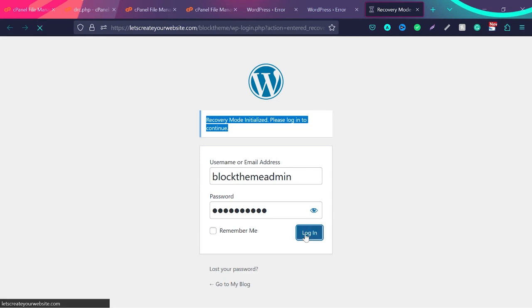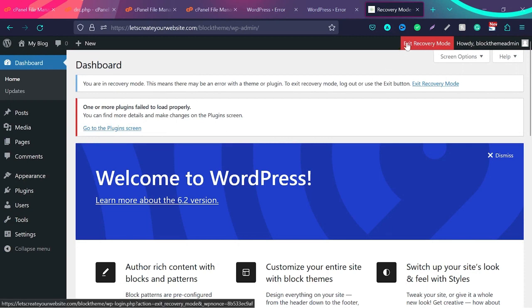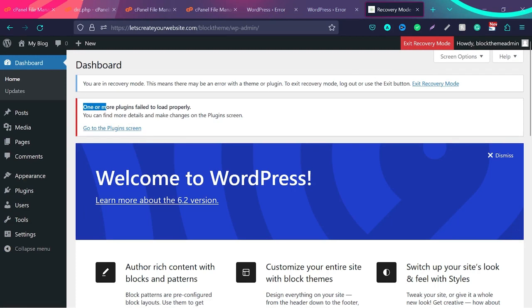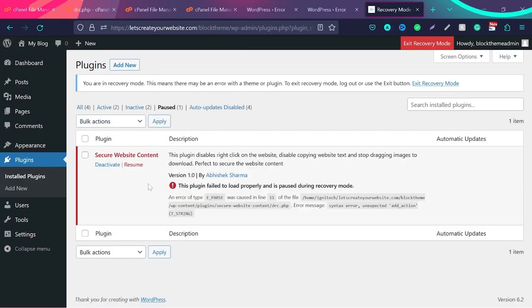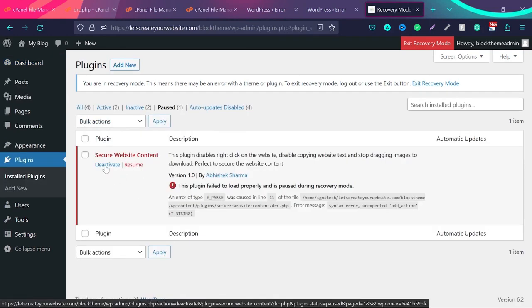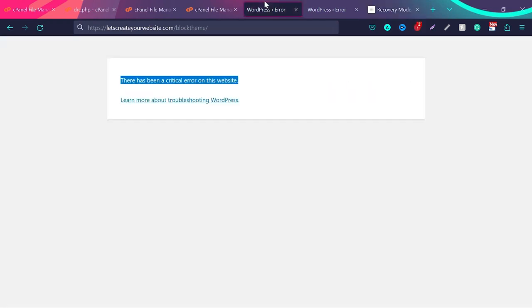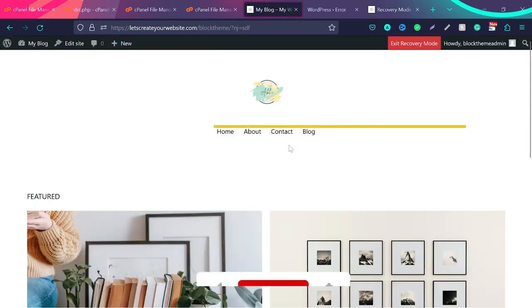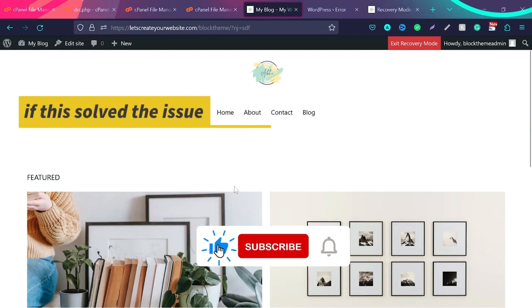So once you log in inside WordPress in parallel via recovery mode, now you can see option exit recovery mode, and then this message. Here one or more plugins failed to load properly, and then go to plugin screen, and then see this plugin is causing the problem. Now what? I will just deactivate this plugin. I'll go back to my website, and now if I refresh the website, you see my website is loading again.